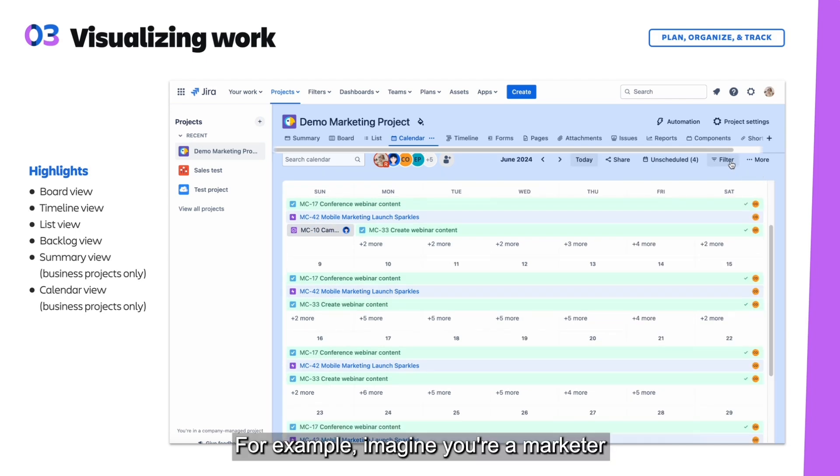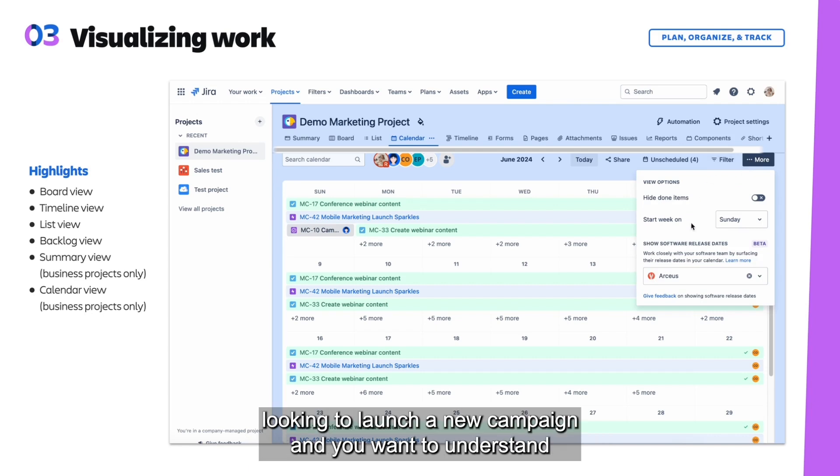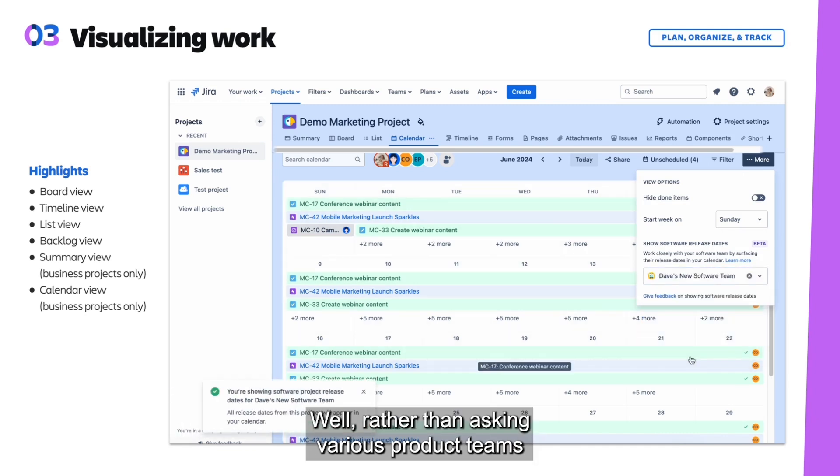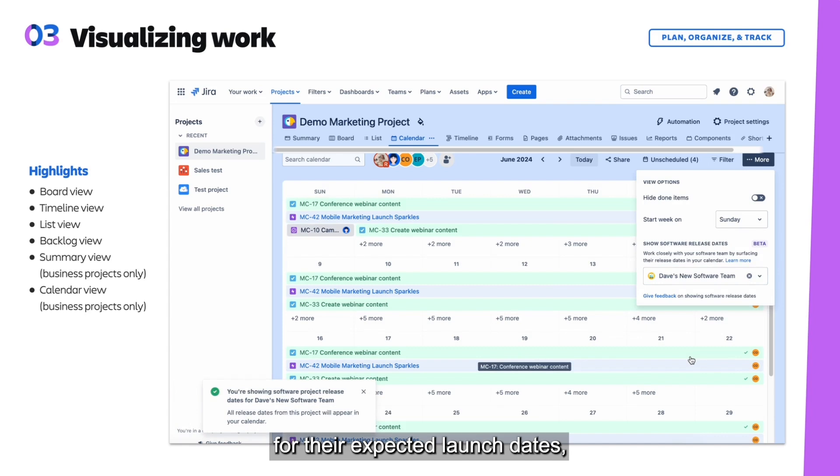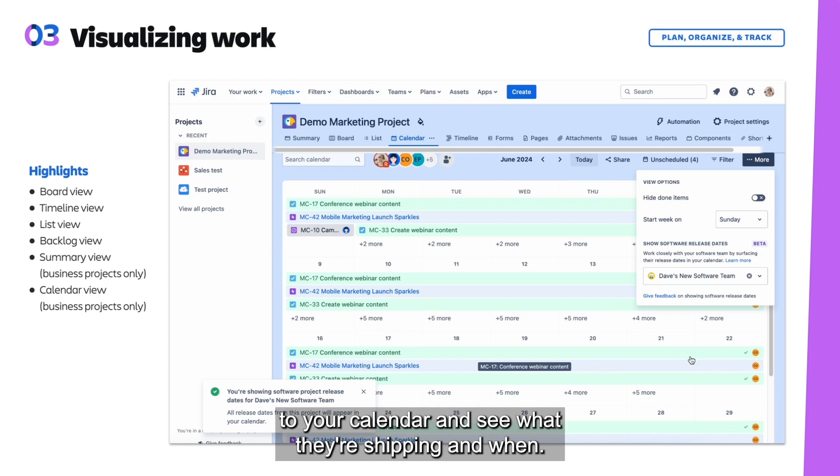What is so great about the calendar view is that you can see dates across different teams and projects. For example, imagine you're a marketer looking to launch a new campaign and you want to understand which features you should showcase. Well, rather than asking various product teams for their expected launch dates, you can simply add projects from the product team to your calendar and see what they're shipping and when.